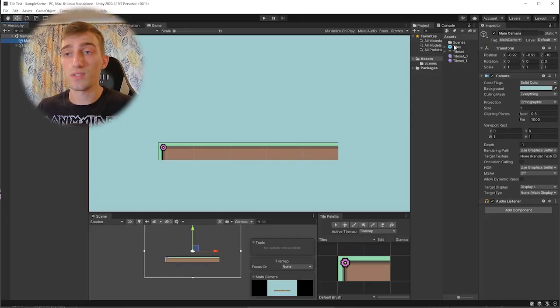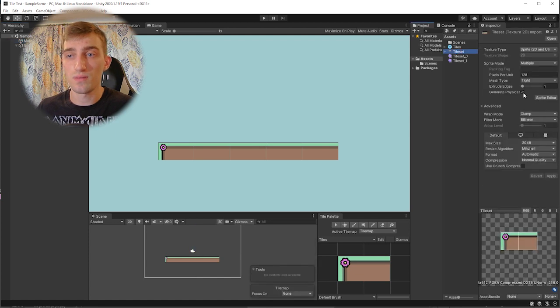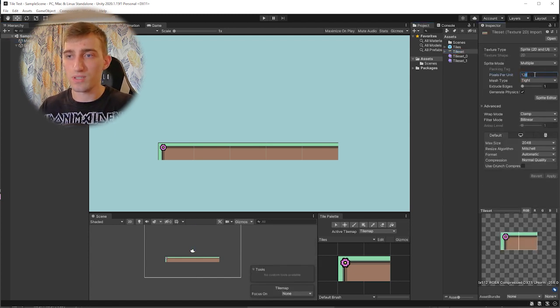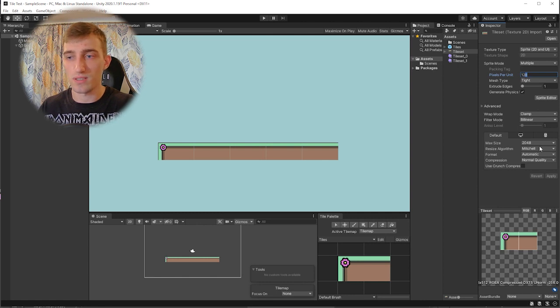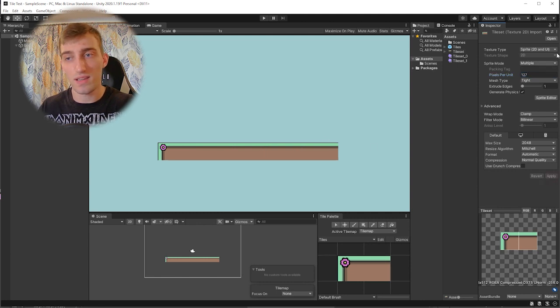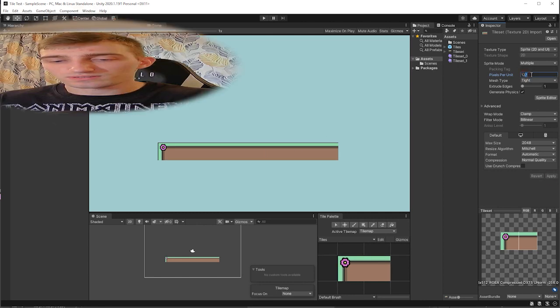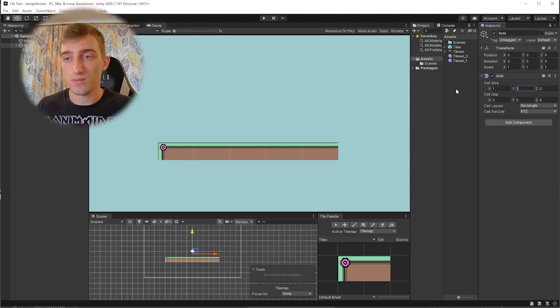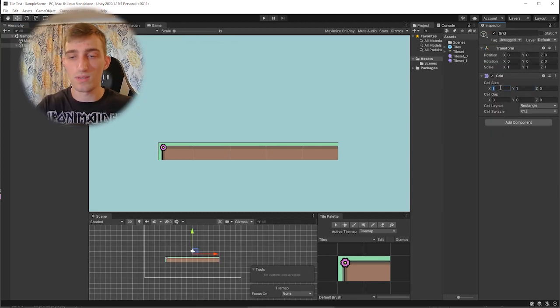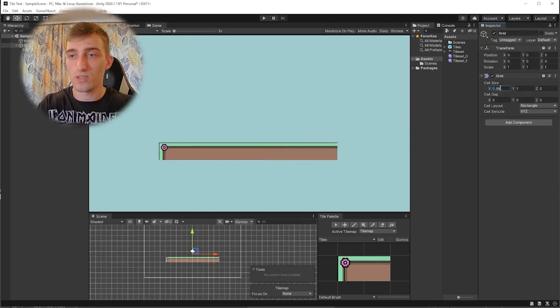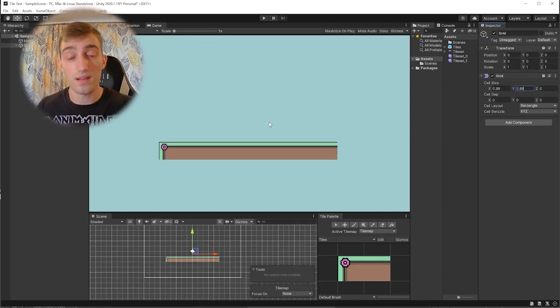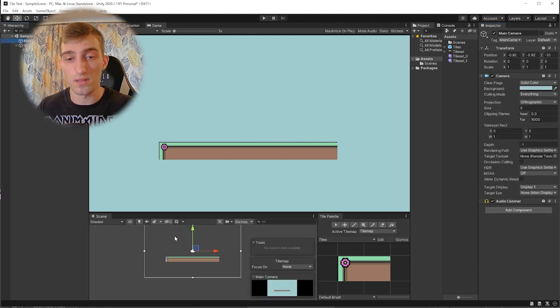If you tried searching for a solution, you probably came along a suggestion to change the pixels per unit of your texture. See, in this case it worked, but usually it doesn't. And another solution could be to change the grid size. And in this case it yet again works.